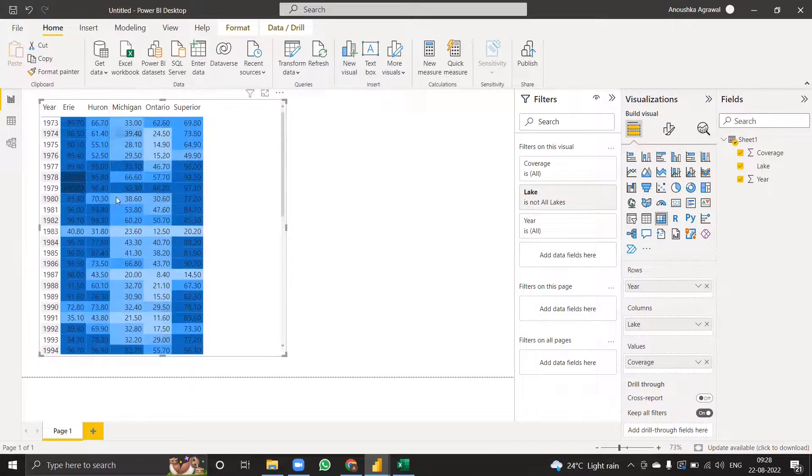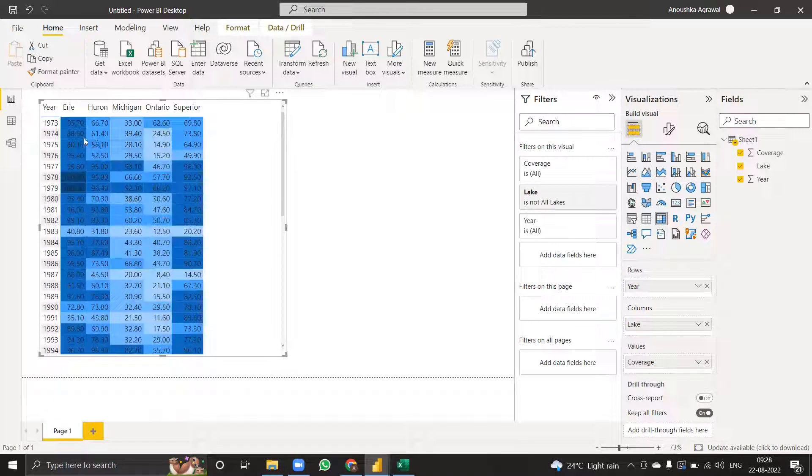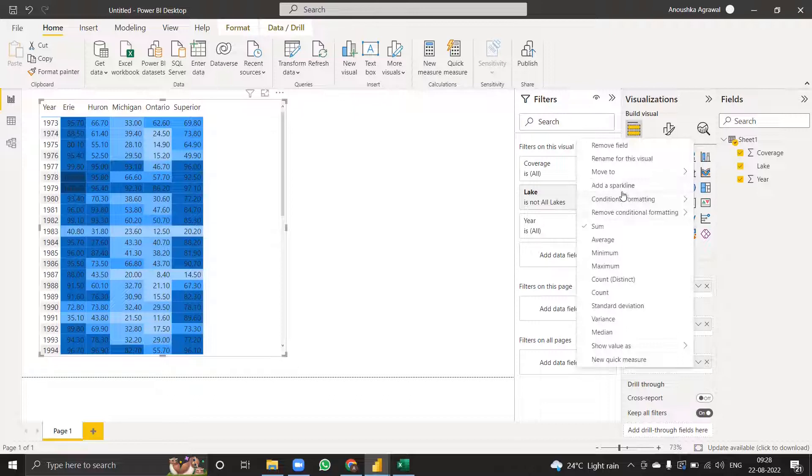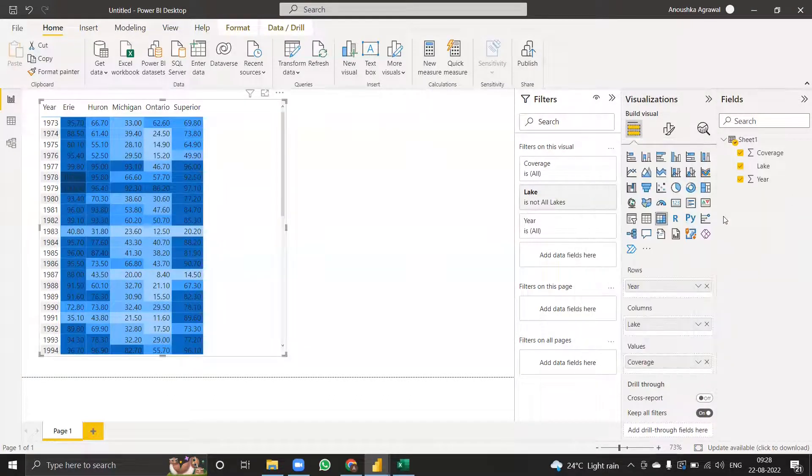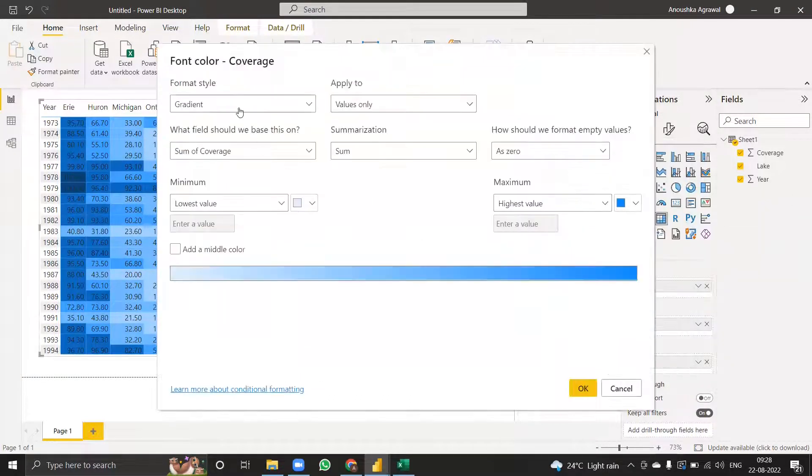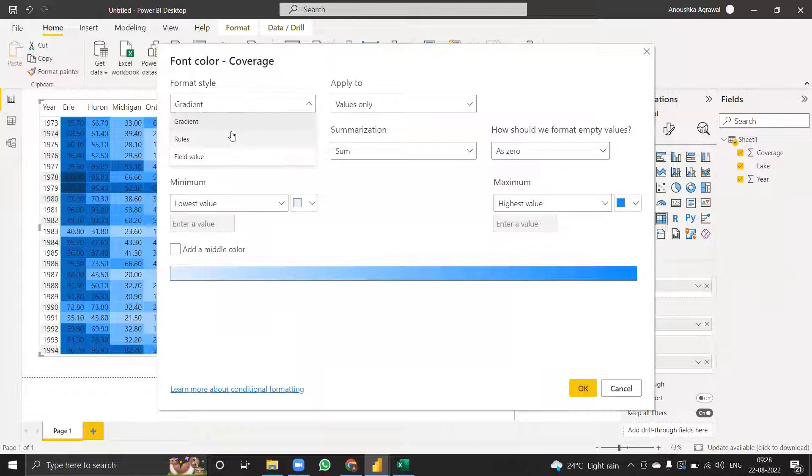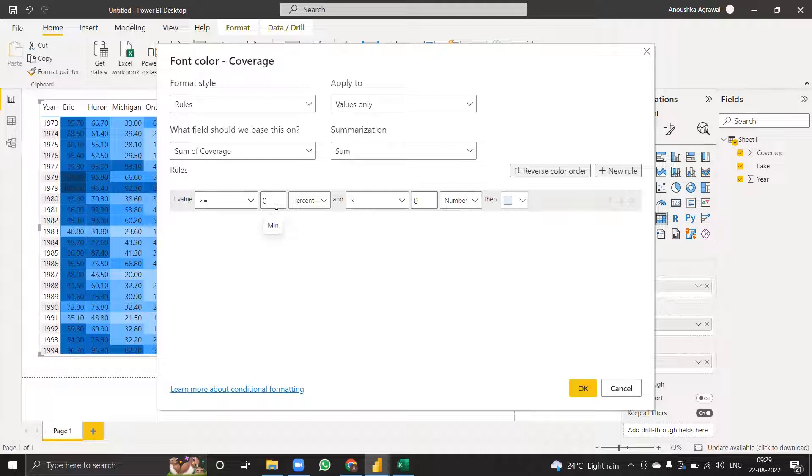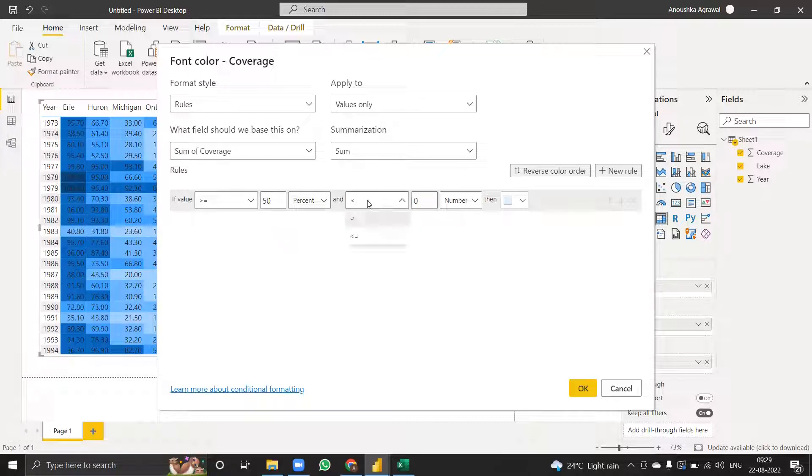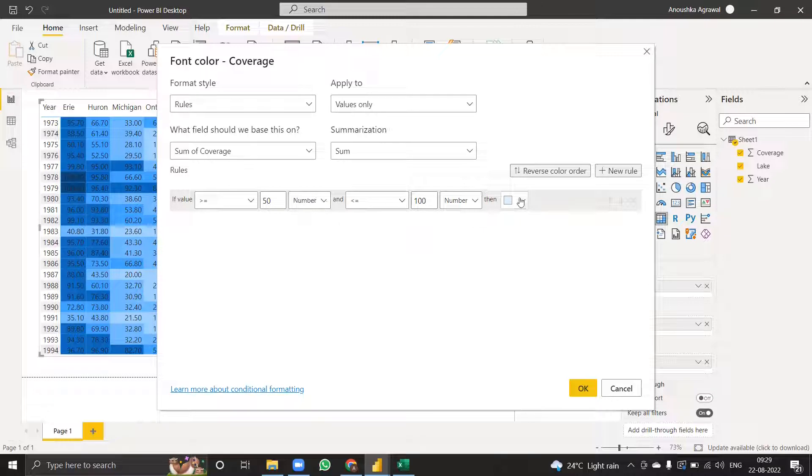The darker colors don't exactly show the font color, which takes me to the second part of conditional formatting, which is font color. Again, I'm going to use rules. For 0 to 50, using black color is okay, but after that it will be better if I use white as a font color.